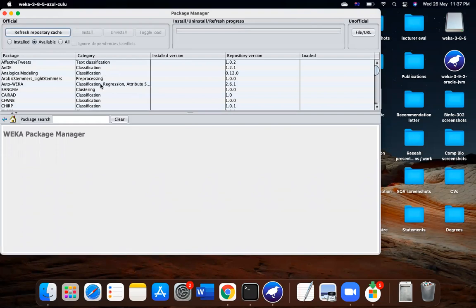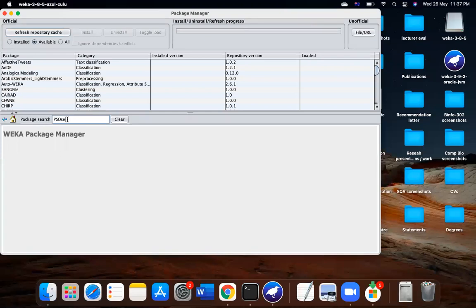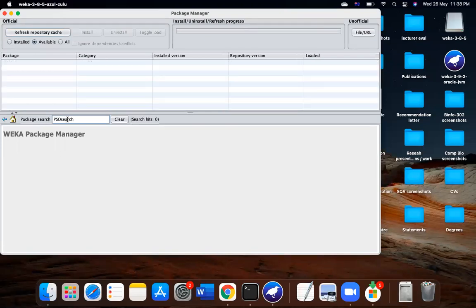This will give you the list of the packages that are available or if any of them are installed. For example, I want to install PSO search, so there's normal search method.